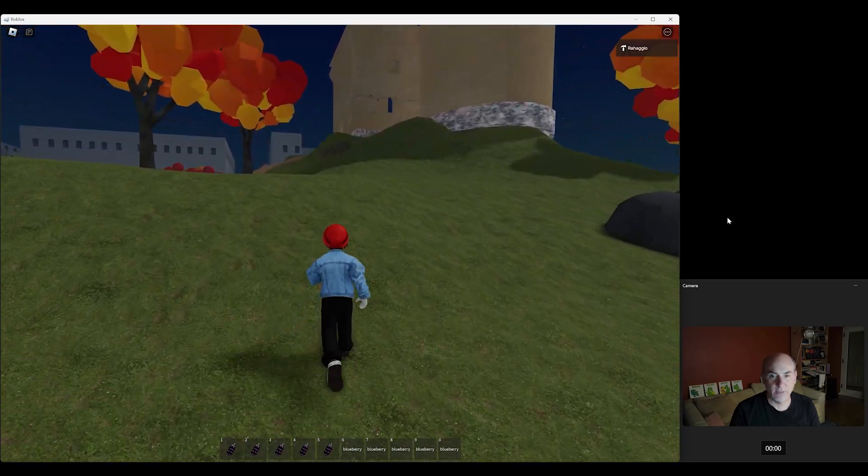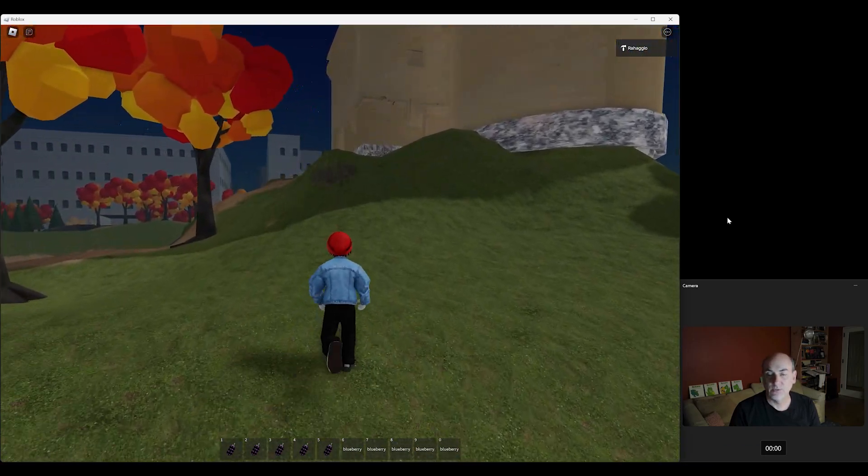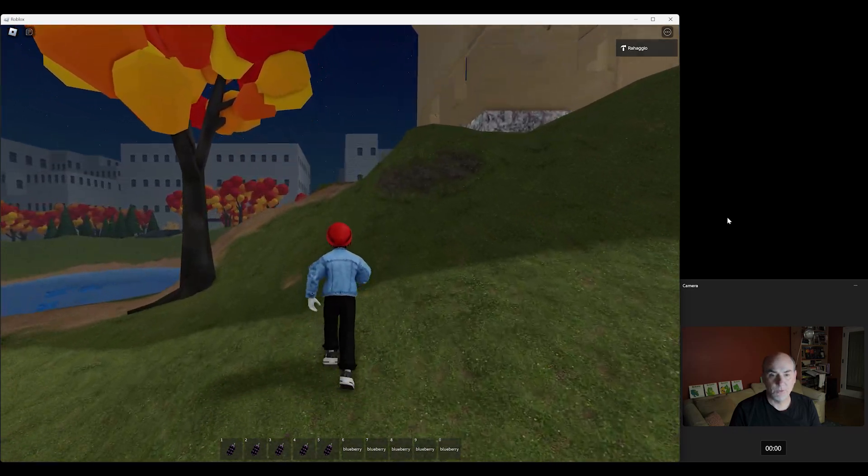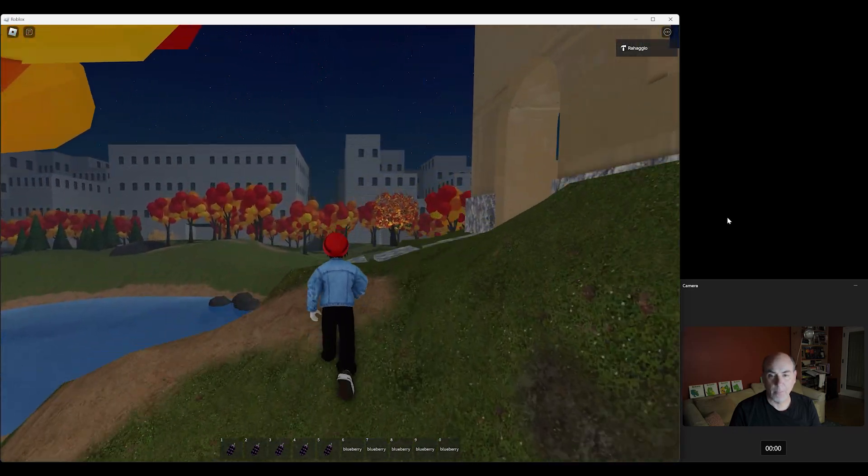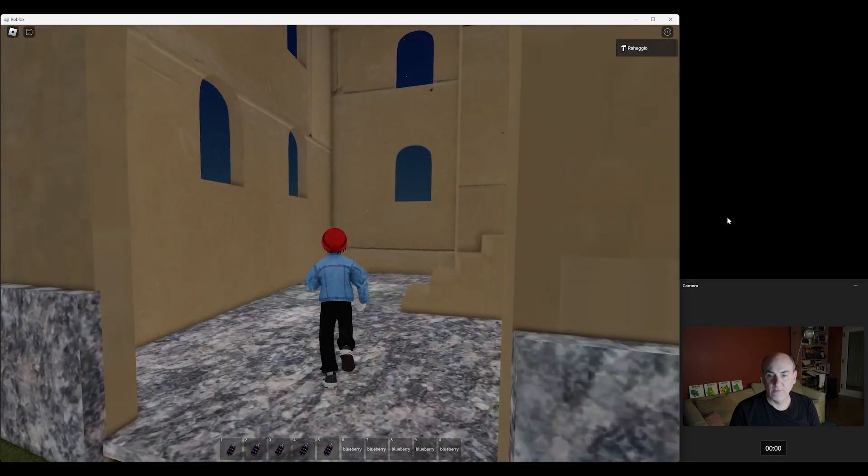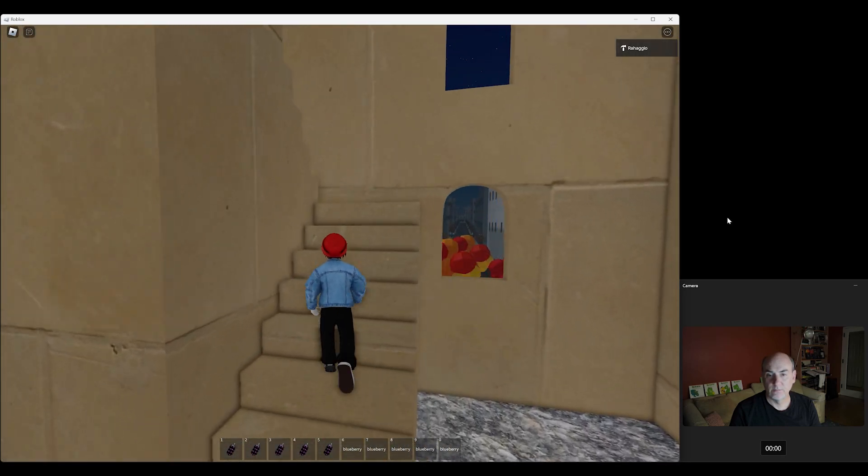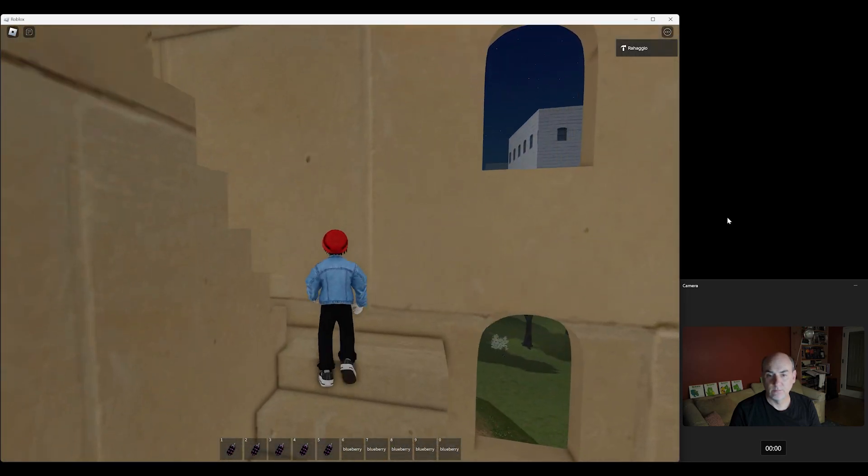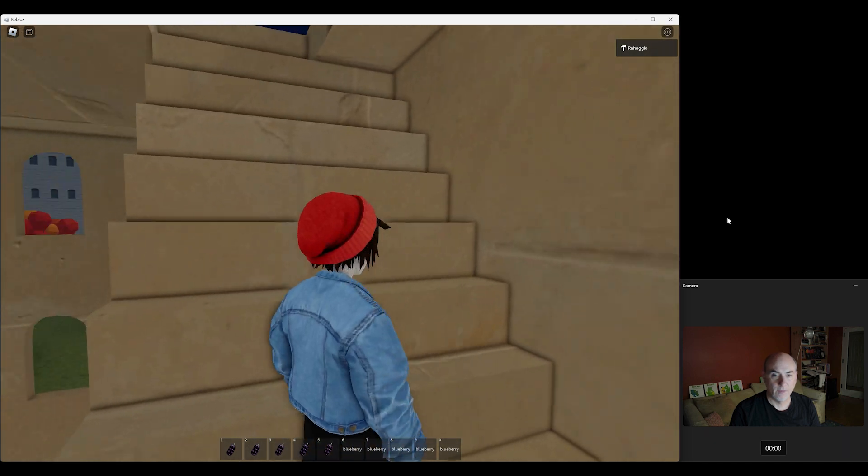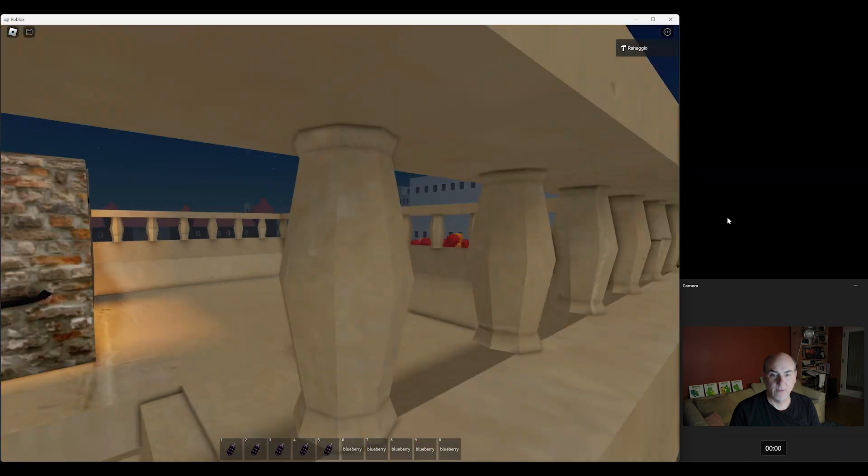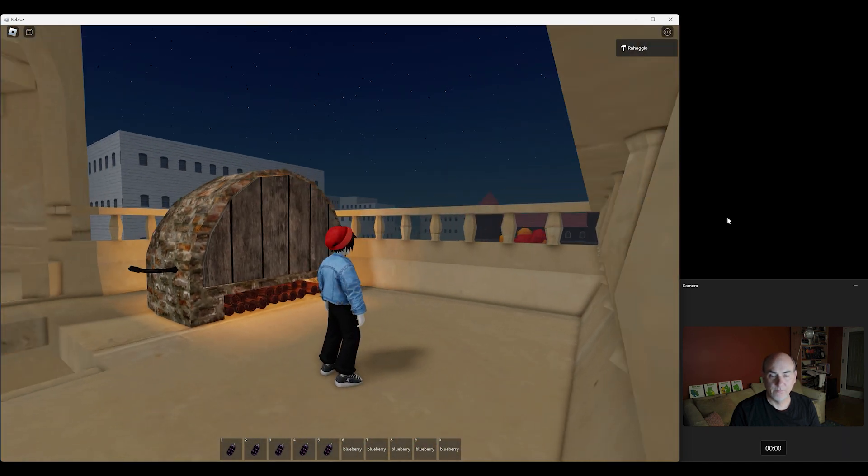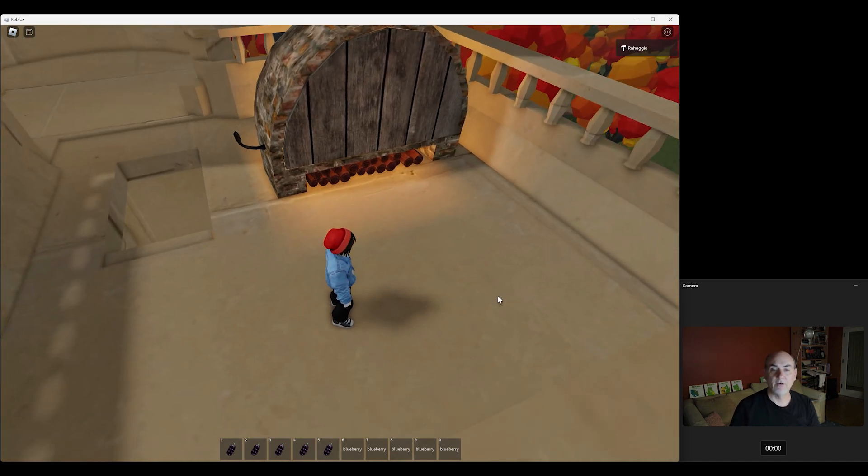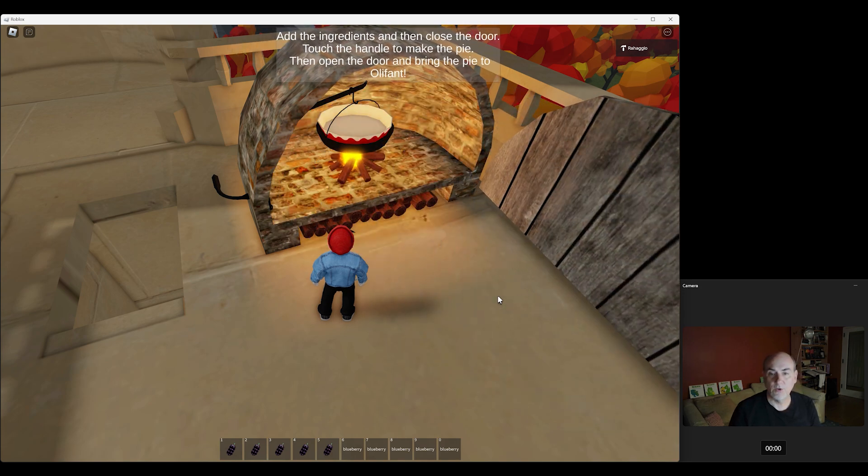All right, so our backpack has ten items. That's all full. So now we're going to go up to the castle, which is where the oven is. And up we go, up the stairs, and there's the oven. So I'm just going to zoom out a little bit so we can get a better view.